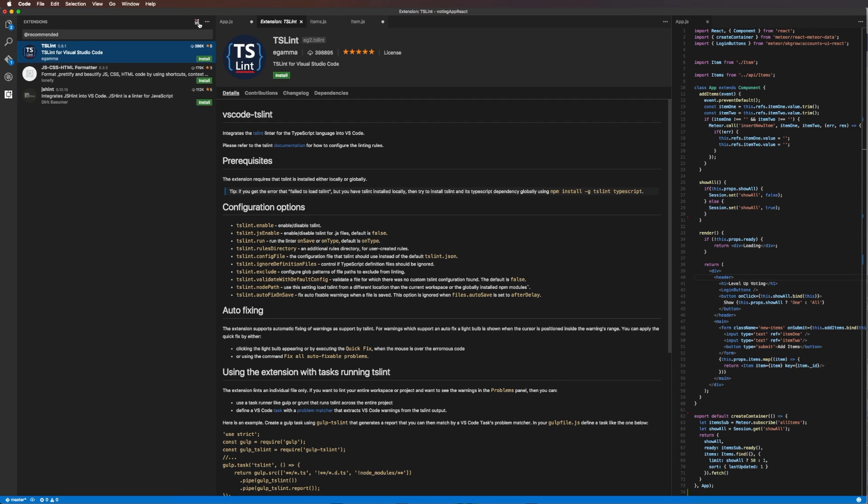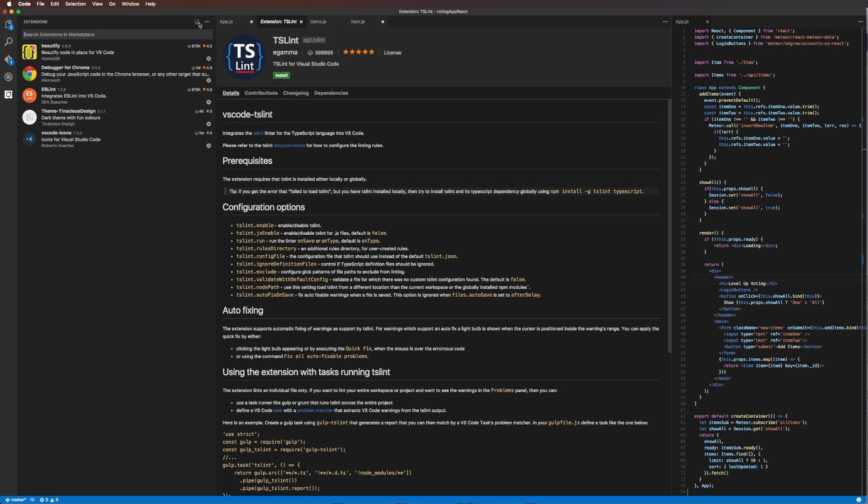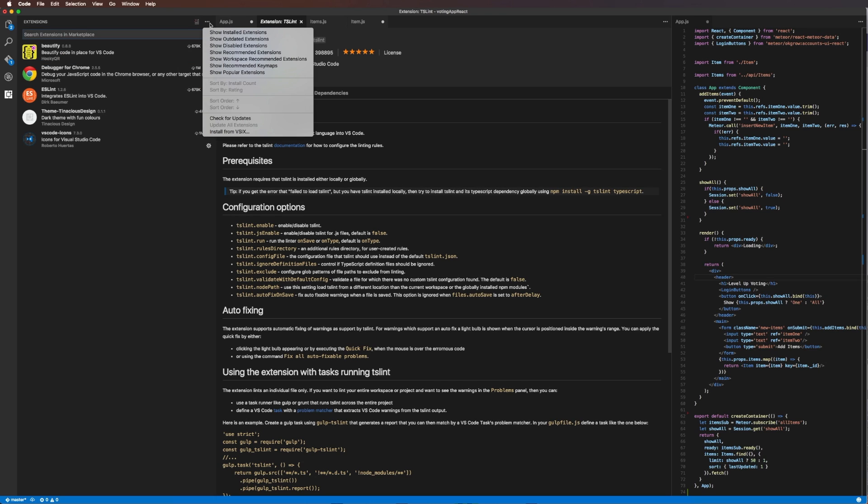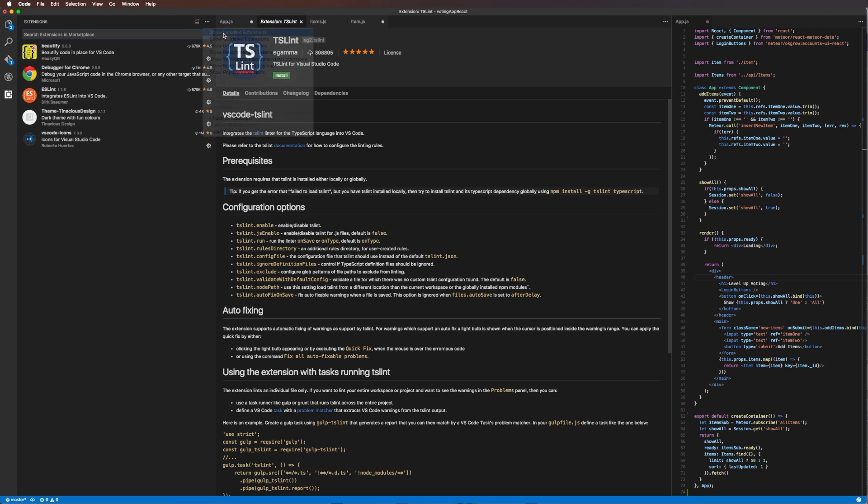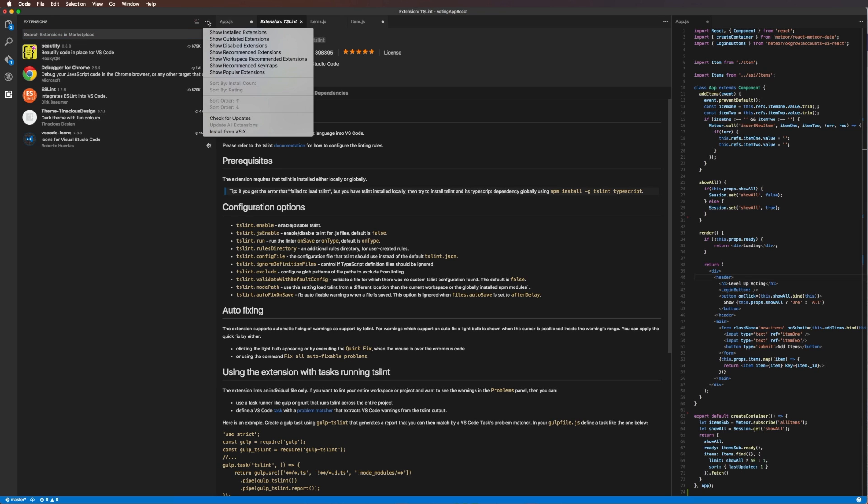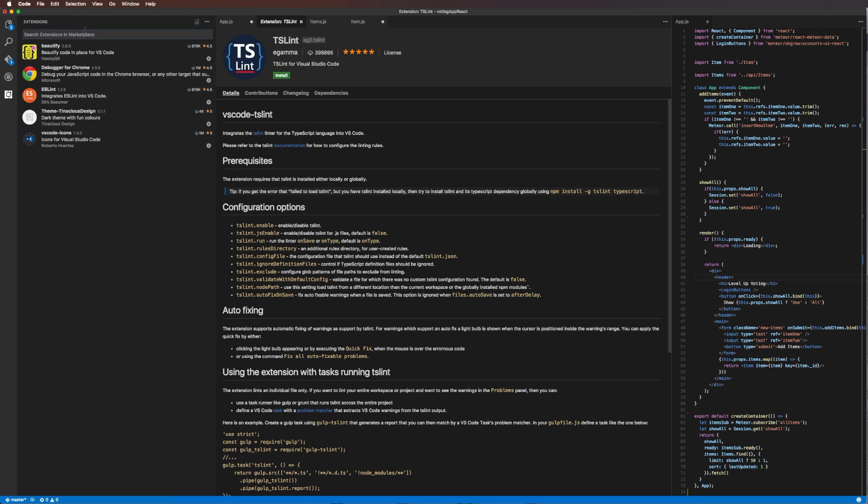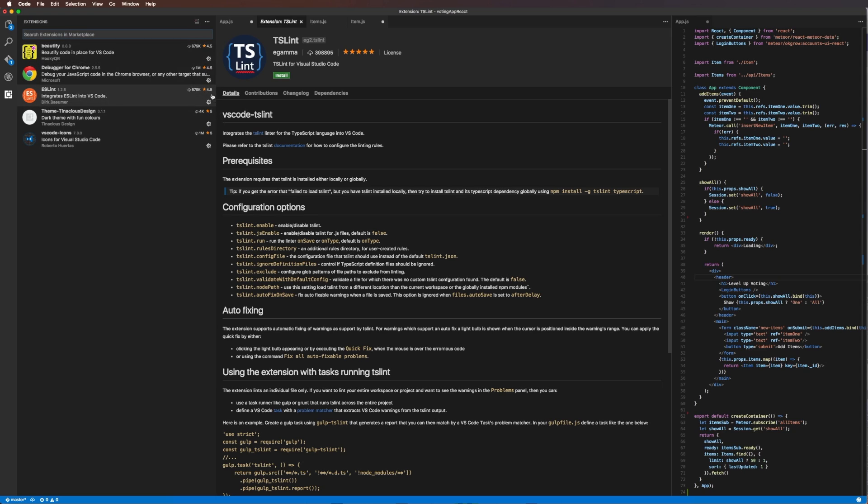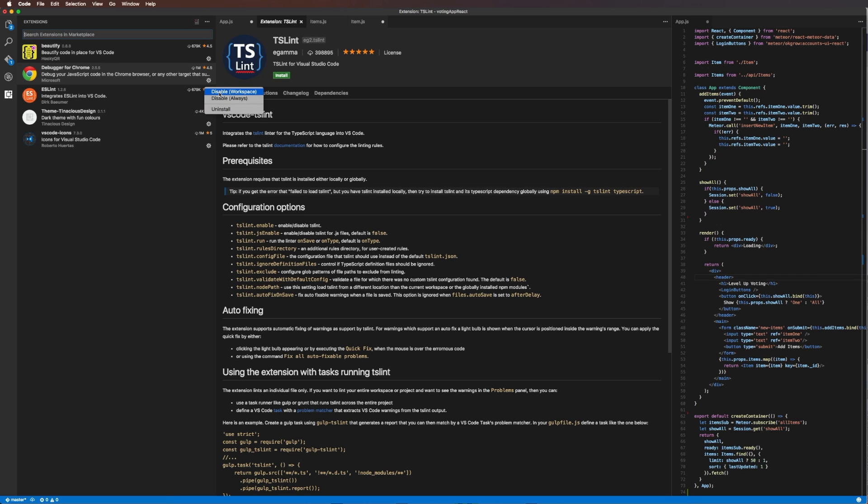This other icon takes us directly to the show installed. If we were anywhere else, we could click show installed and it's going to be right here. Now let's say we hated this debugger for Chrome and even though it took forever to install and it was a million downloads, we don't like it. You can always disable it for this particular workspace, you can disable it always, or you could just straight up uninstall it.